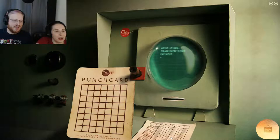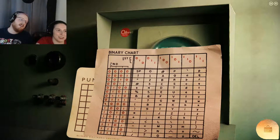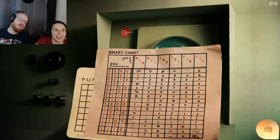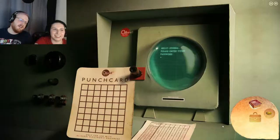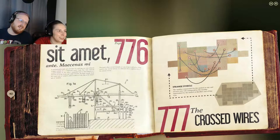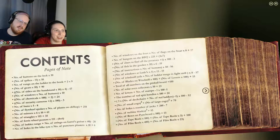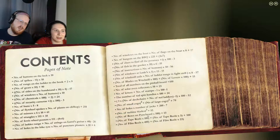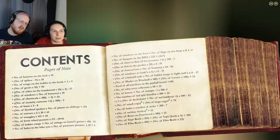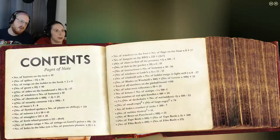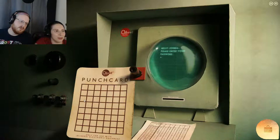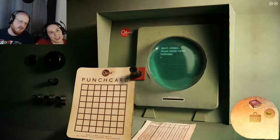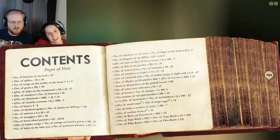Number of turbine blades cubed, don't need that. Number of rows on punch card times 100 plus 13. How many rows are on the punch card? One, two, three, four, five, six, seven, eight. 800 plus 13 is the page we need to go to. 813. Thank God that was straightforward.